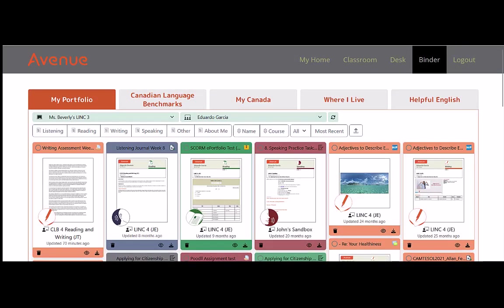We are once again returned to the student's ePortfolio page. This artifact and all its contents has now been successfully deleted.